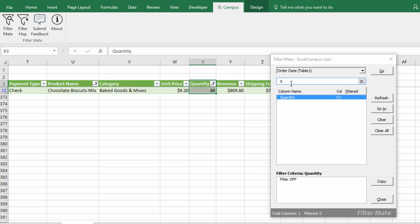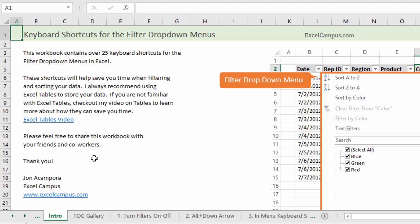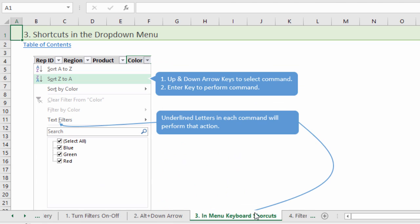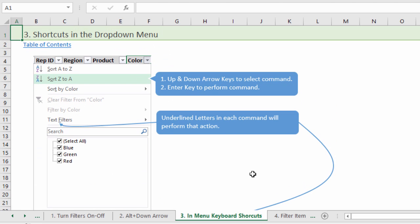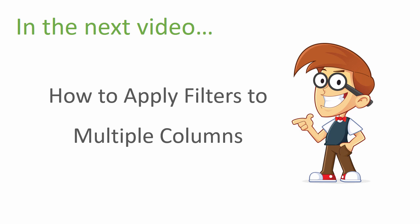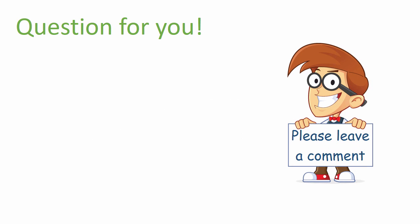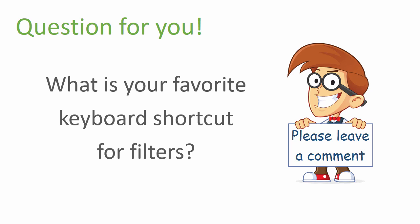That video was packed with a ton of keyboard shortcuts. Don't worry about memorizing all of these at once — you can download a file with more detailed instruction for each shortcut and use it as a guide. I recommend practicing these shortcuts as much as you can and they'll become second nature in no time. In the next video I'll explain techniques for applying filters to multiple columns, including the logic Excel uses and how to apply OR logic across columns. Please leave a comment below with your favorite keyboard shortcut for the filter drop-down menus. Thanks for watching and I'll see you in the next video.